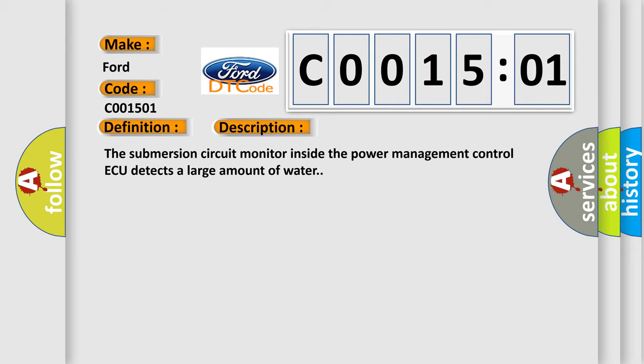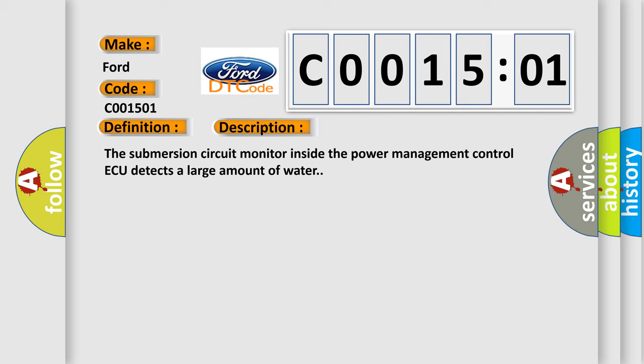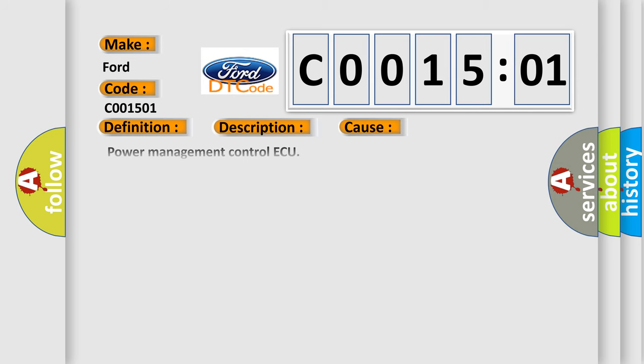The submersion circuit monitor inside the Power Management Control ECU detects a large amount of water. This diagnostic error occurs most often in these cases.